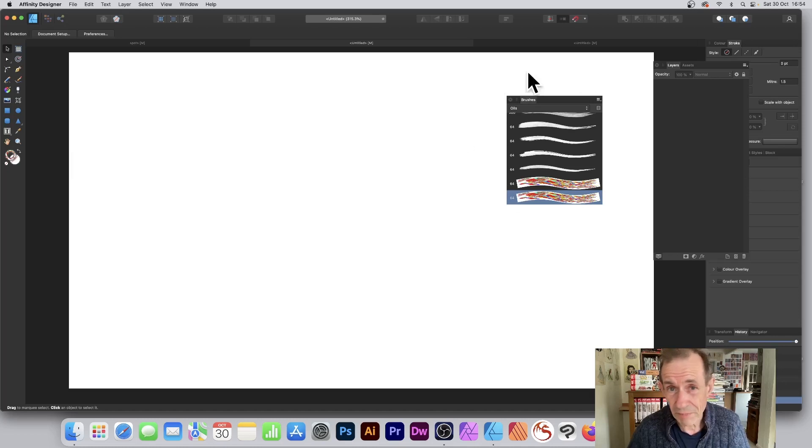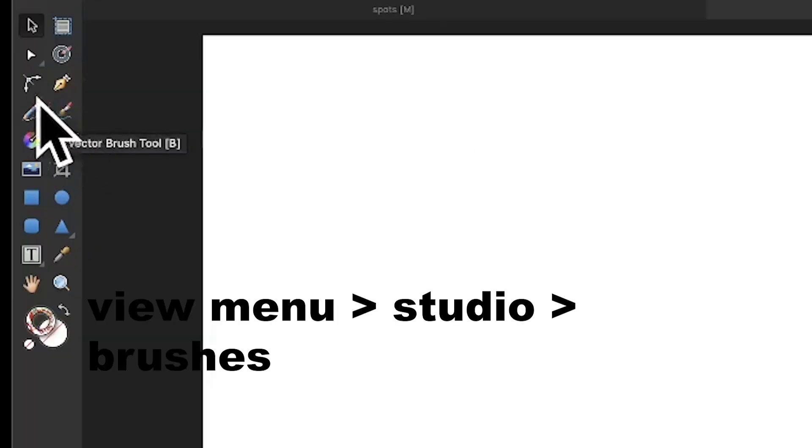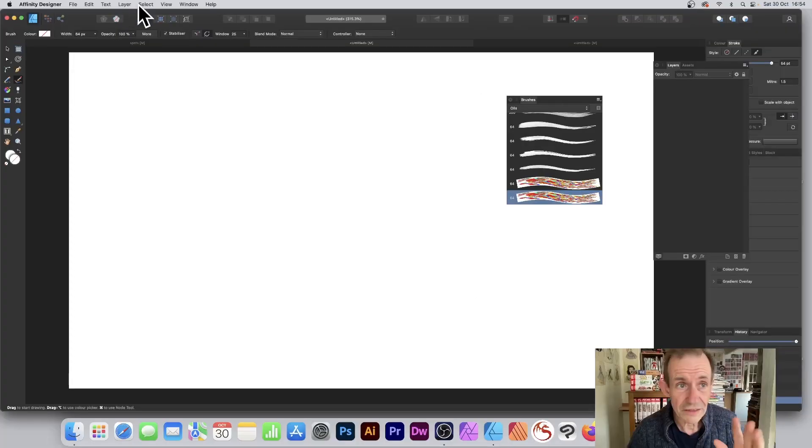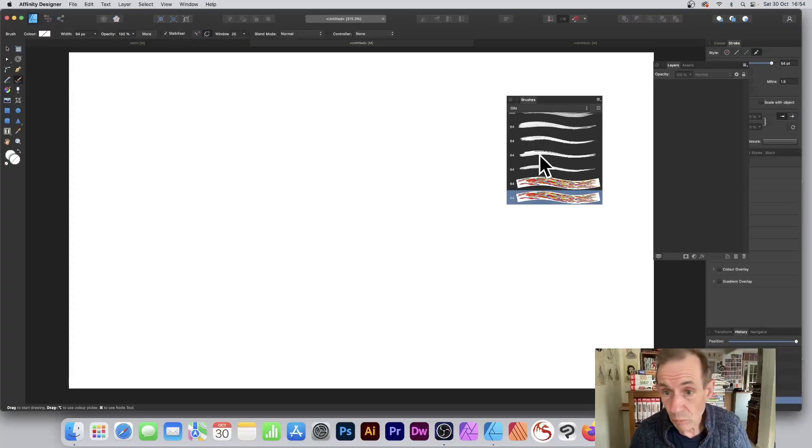You can see the Brushes panel. Just go over here to the vector brush. That's in the Tools panel: Tools > Brush. And you've got the Brushes—View menu > Studio > Brushes—and apply one of these brushes.